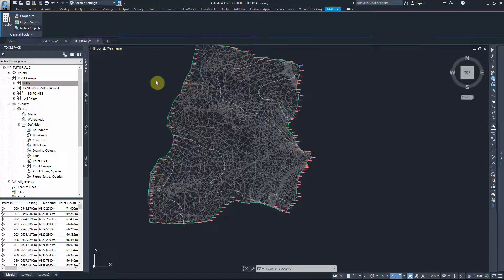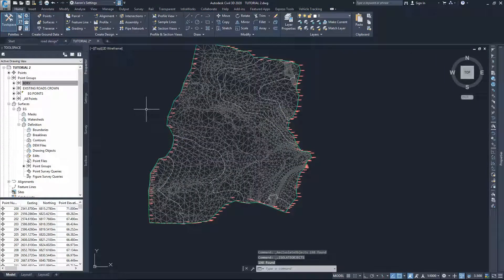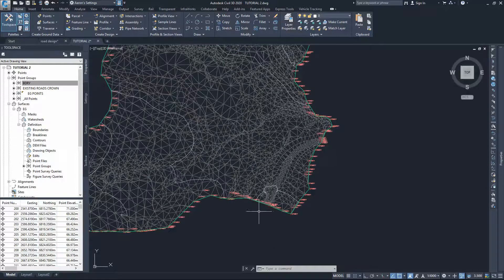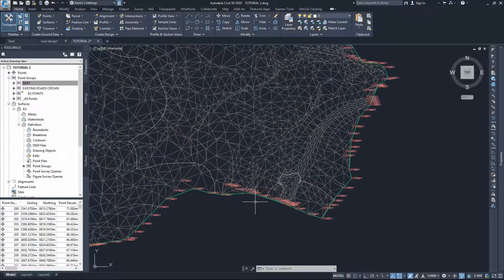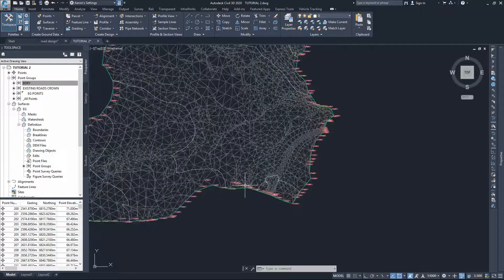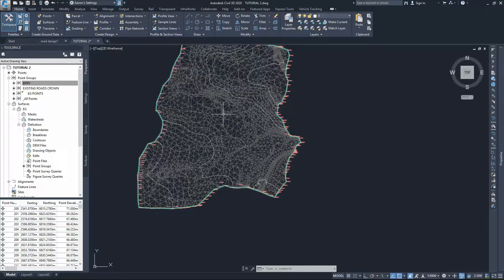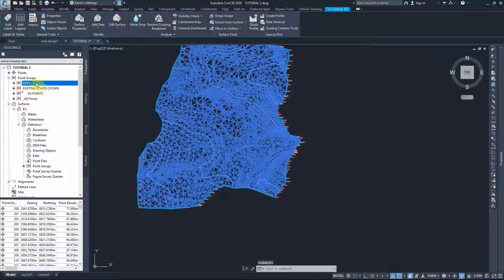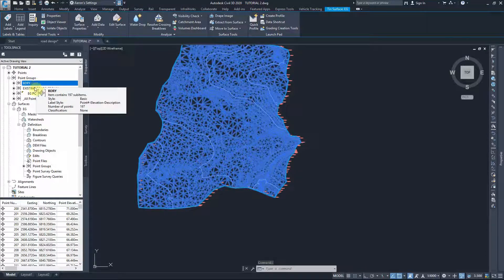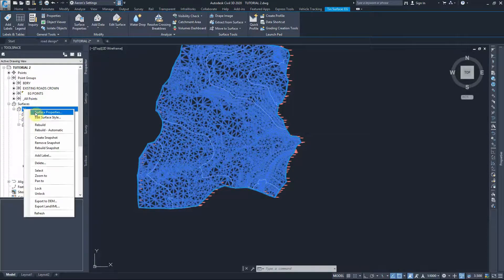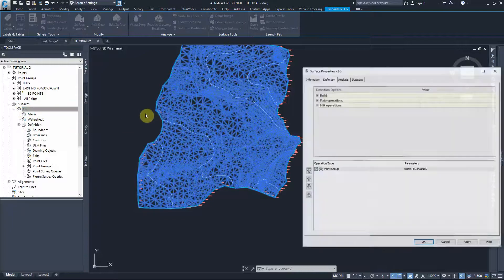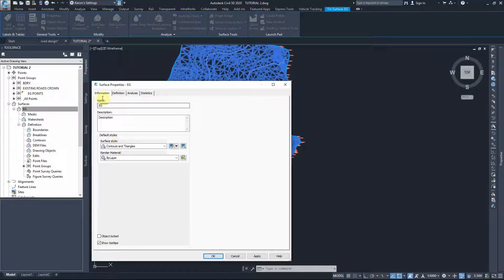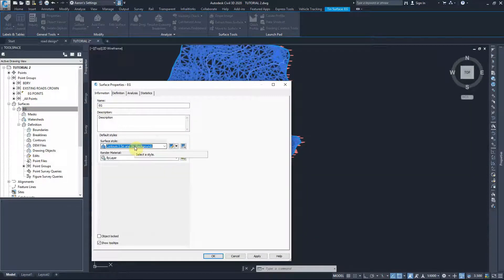All the other points inside the surface are hidden and all we have on the drawings are the boundary points and the surface. Let's change the surface style to contours. Go to surface properties, first tab information, and set it to 0.5 and 2 meters.